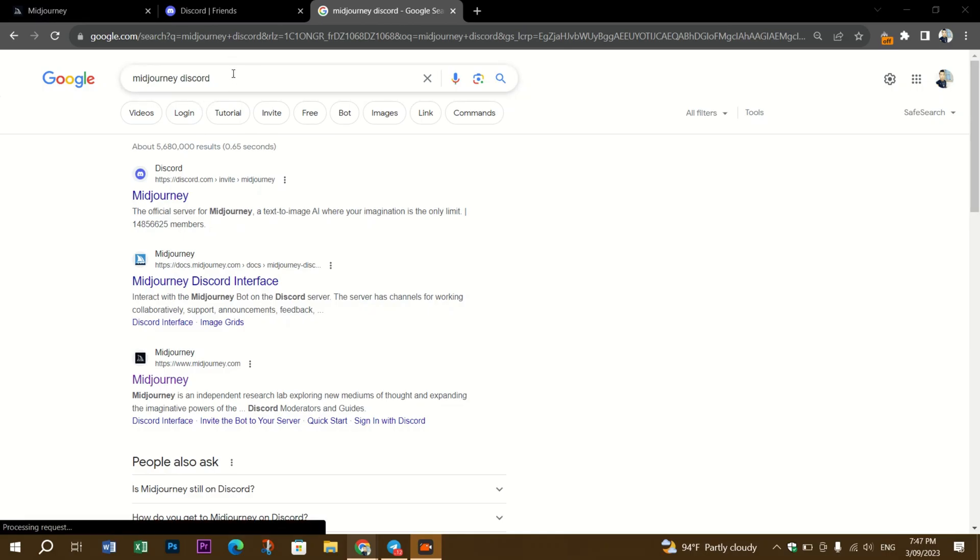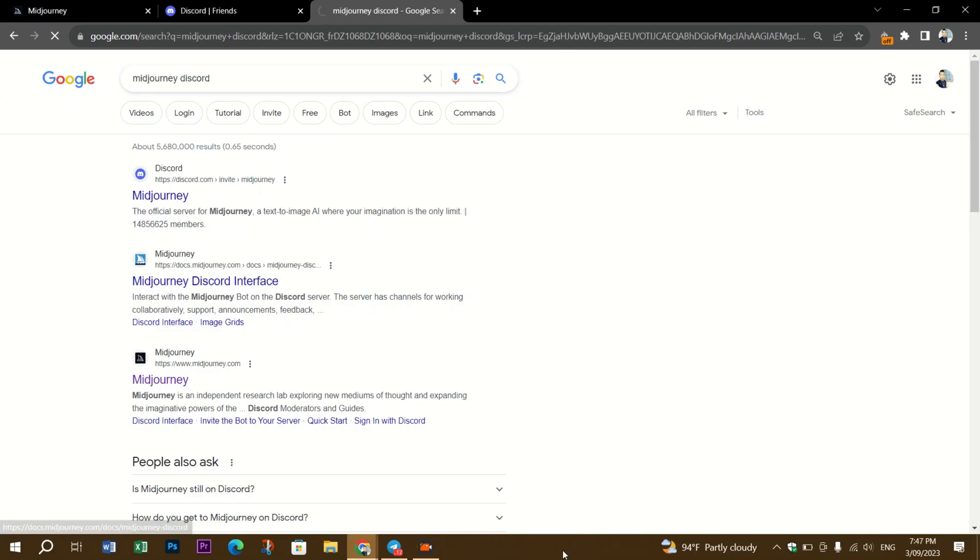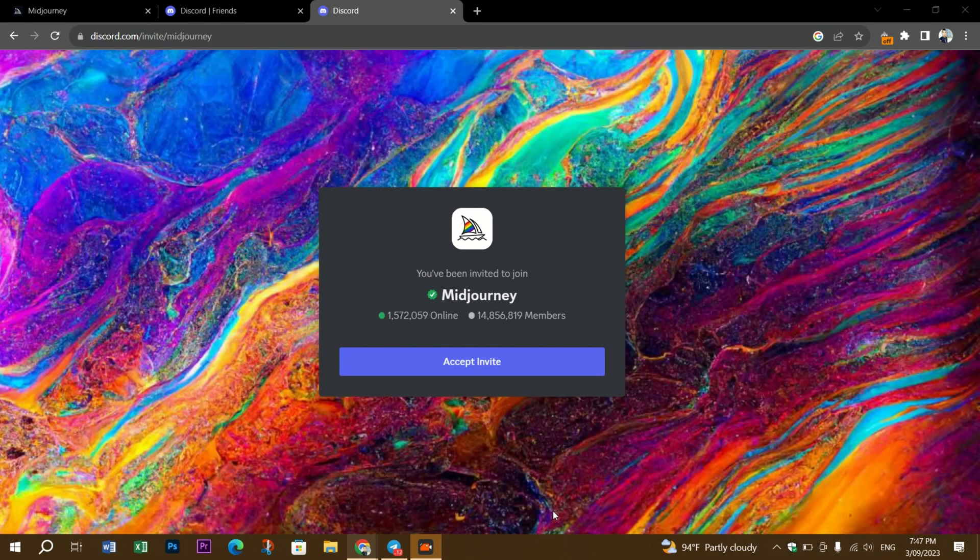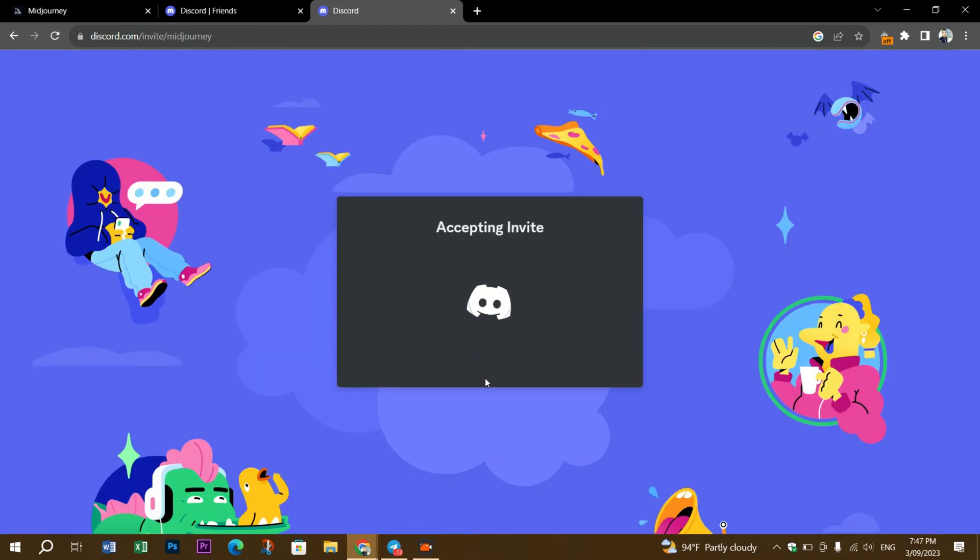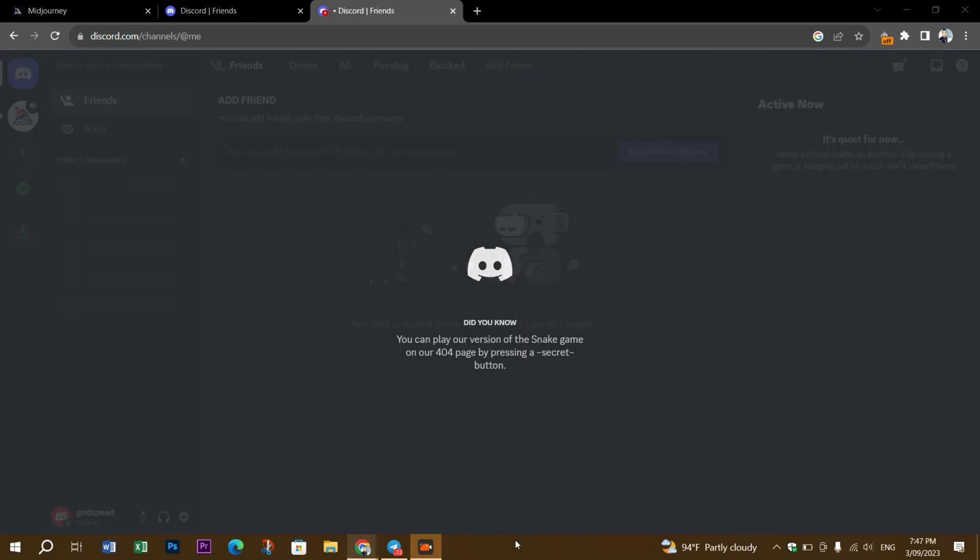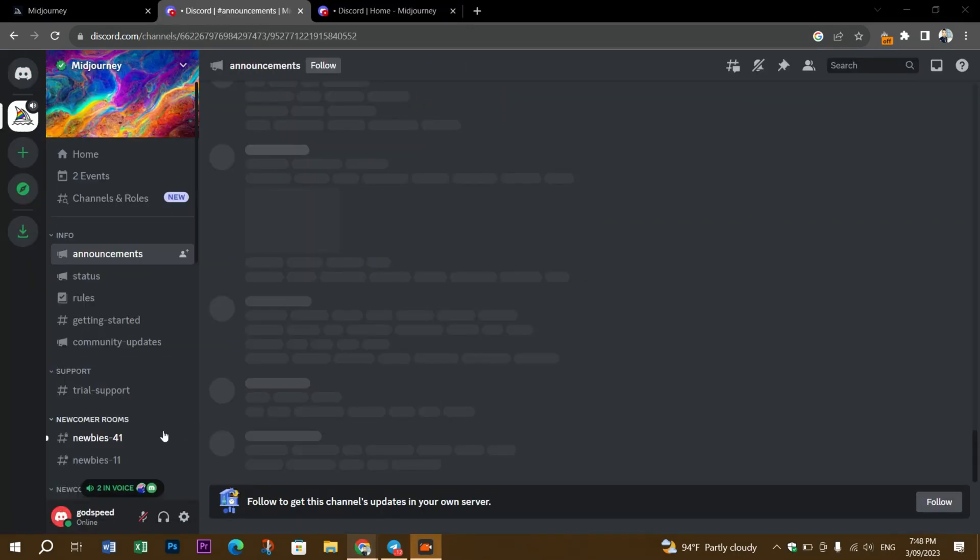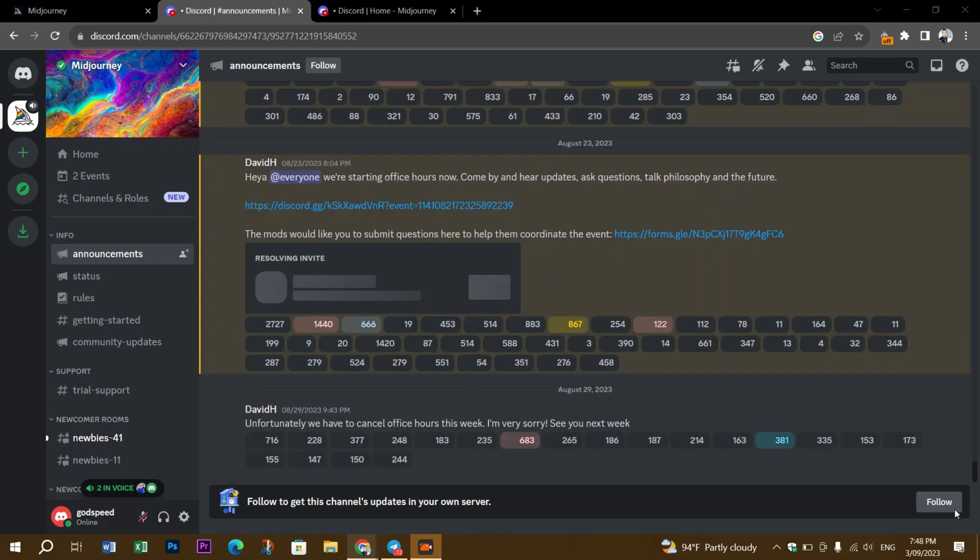Once you've created your account, head over to the MidJourney website and join the beta to receive an invitation to the Discord server. Alternatively, you can just search for MidJourney Discord to join the server directly.